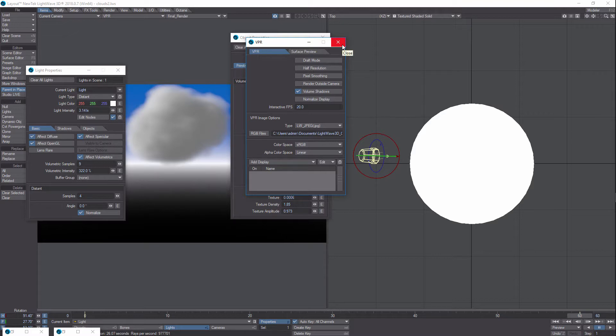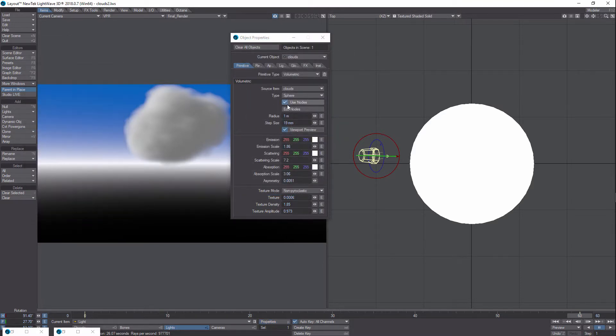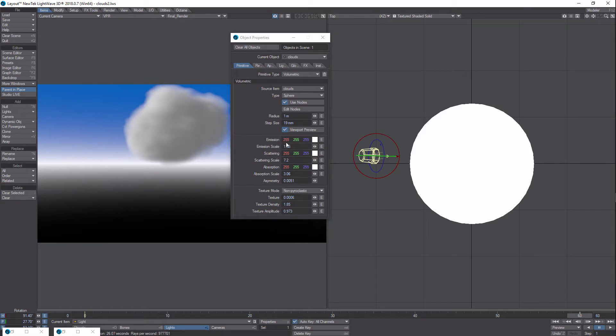And believe it or not, that's all the additional settings that I would recommend. So if I just summarize them real fast, you might want to bring your step size down. If you want the cloud to be white, of course this will be white and then you bump that up.